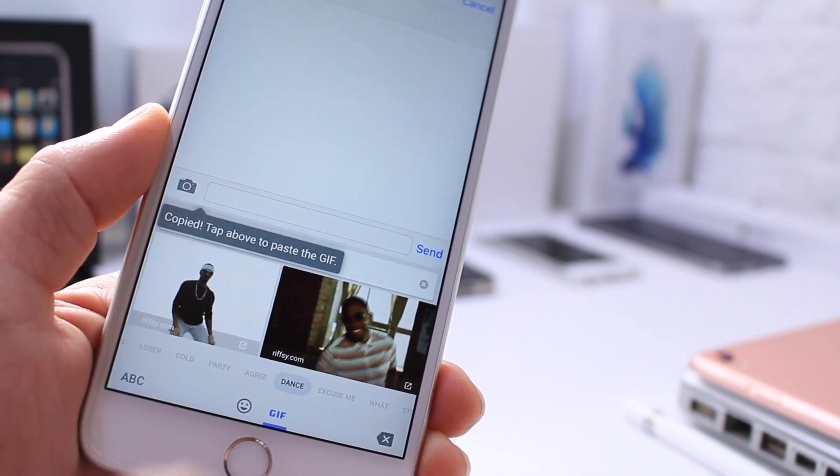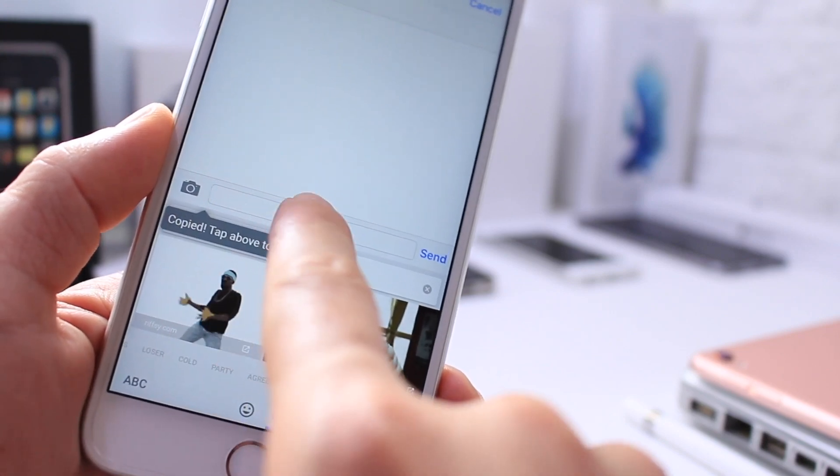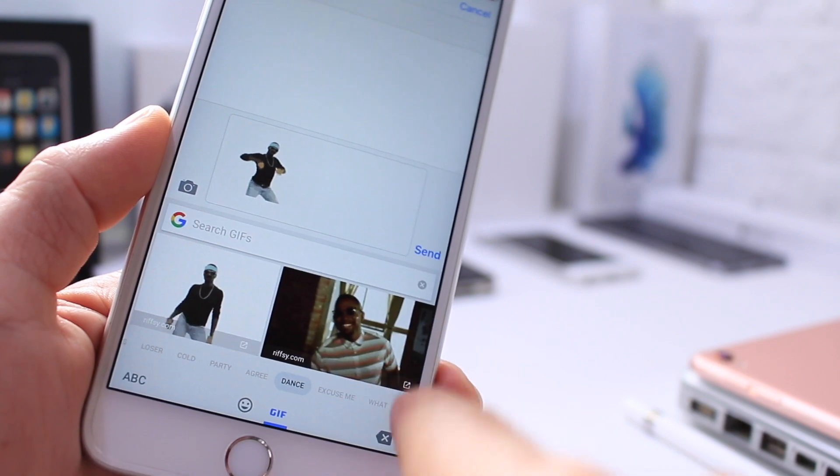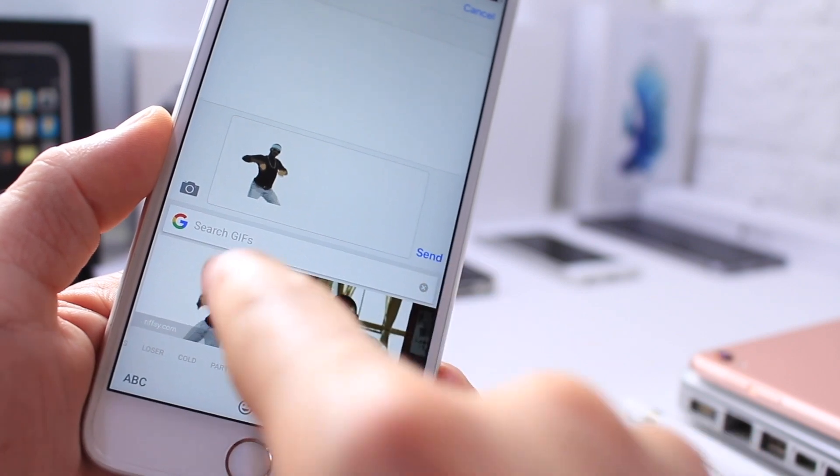If you want to send that GIF, just simply tap it, paste it, and there it is. You can send it just like that.